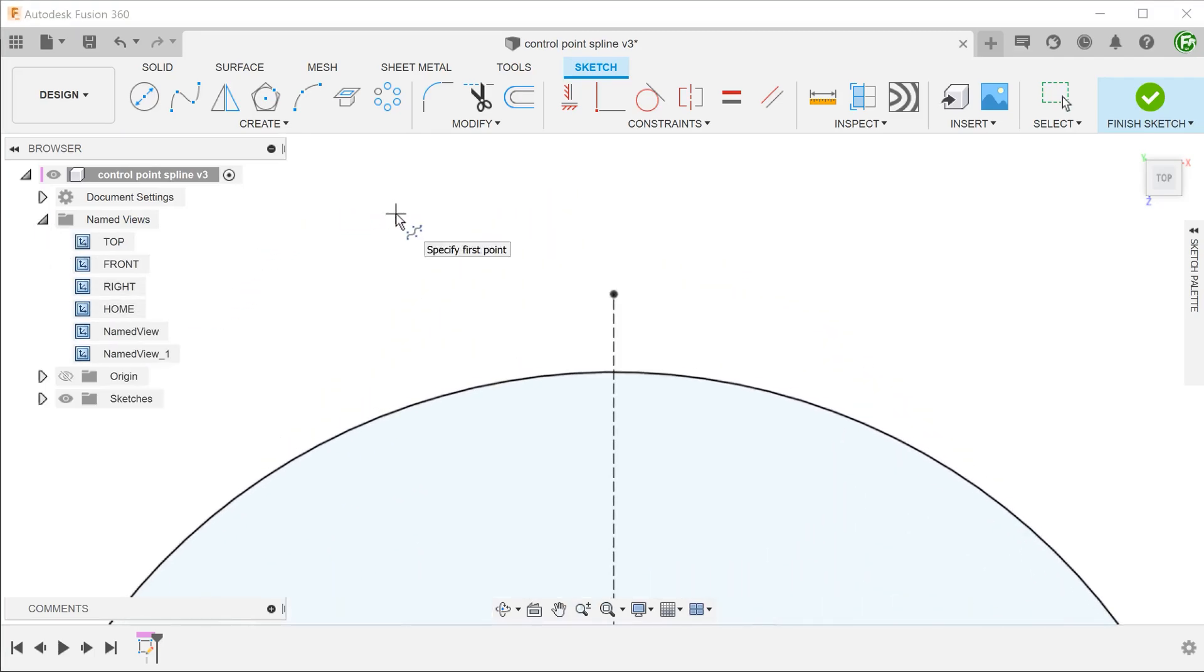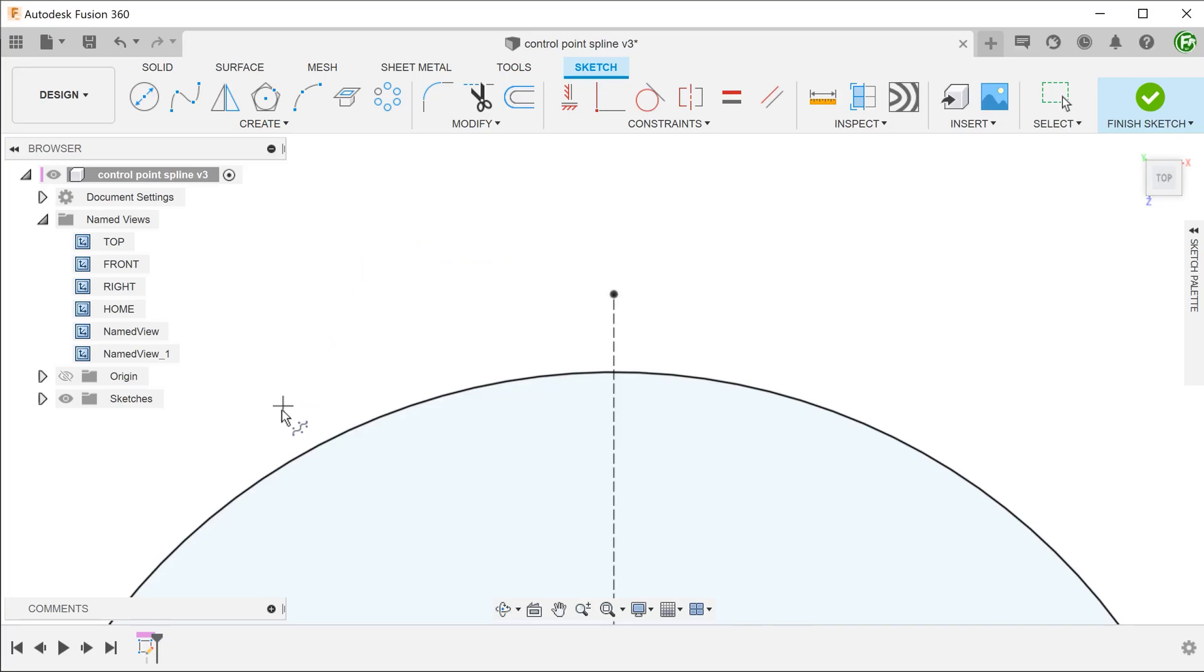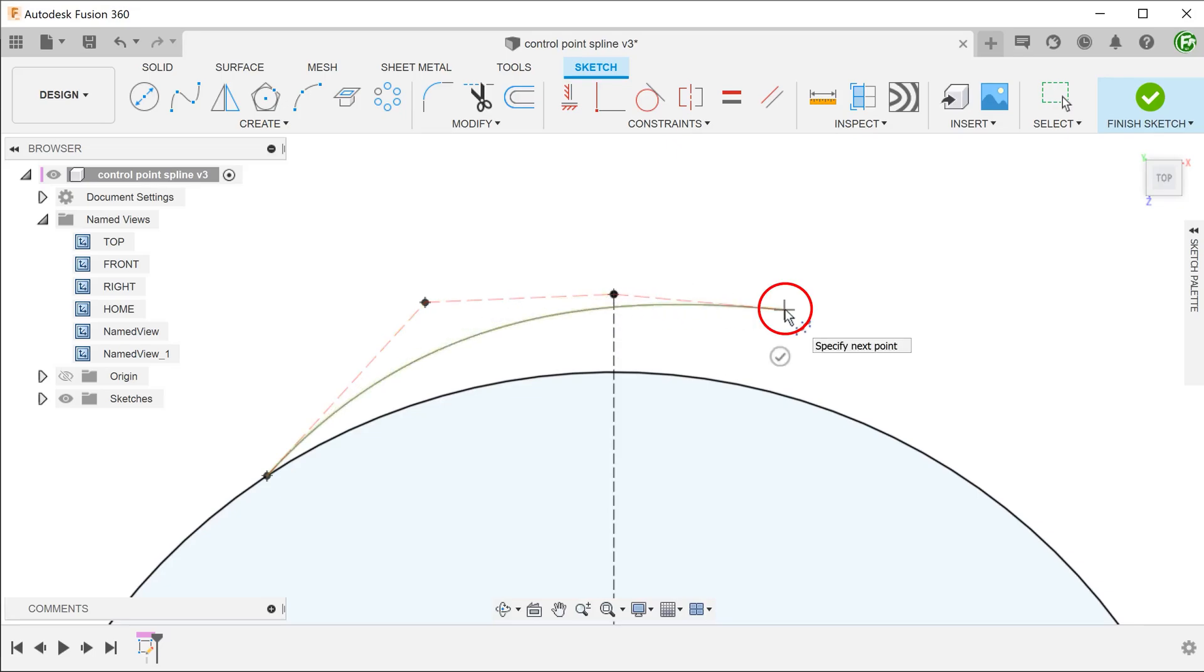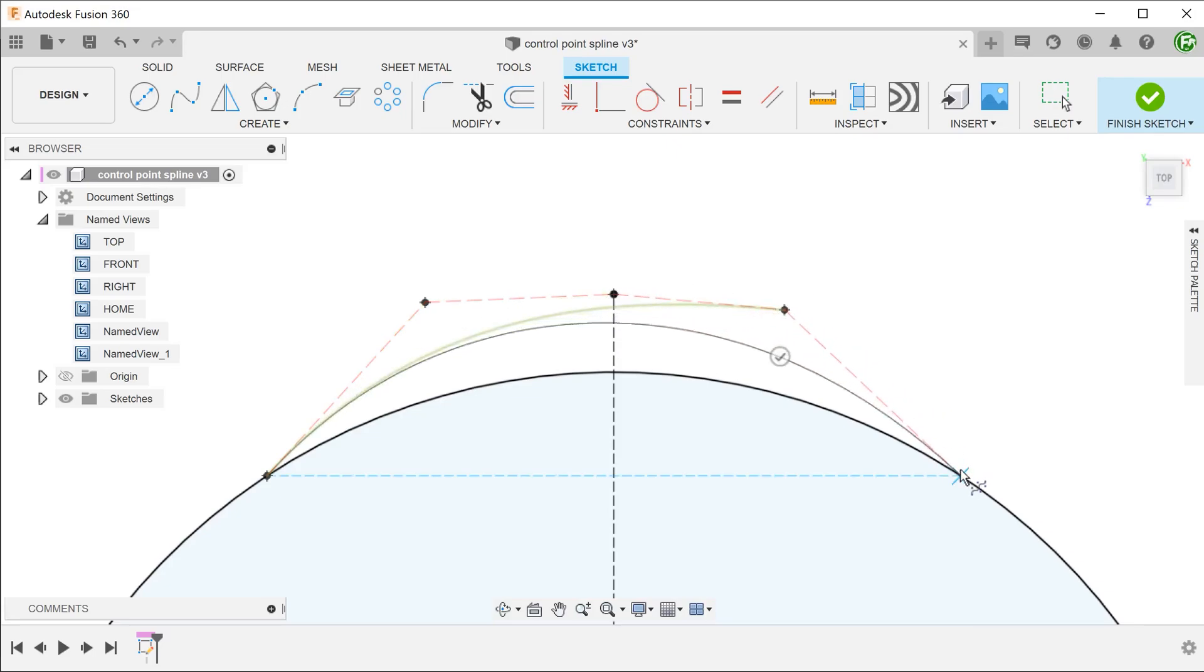After some experimenting, I have found that in order to create the shape that we need, we need a minimum of five points. Snap the first point to the circle, the third point to the end of the construction line, and the fifth point to the circle.